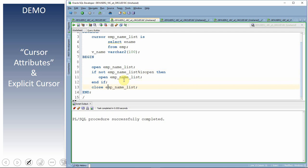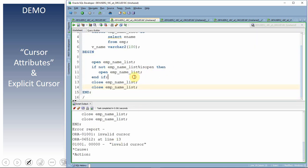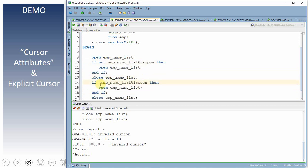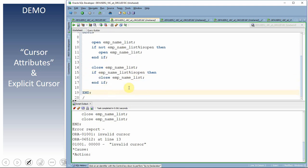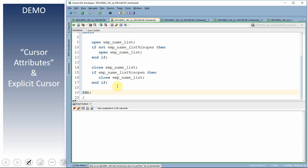Similarly, trying to close an already-closed cursor throws an INVALID CURSOR error. We can use IS OPEN to guard the close as well: only if the cursor is open do we close it. This is the real-time usage of the IS OPEN attribute.